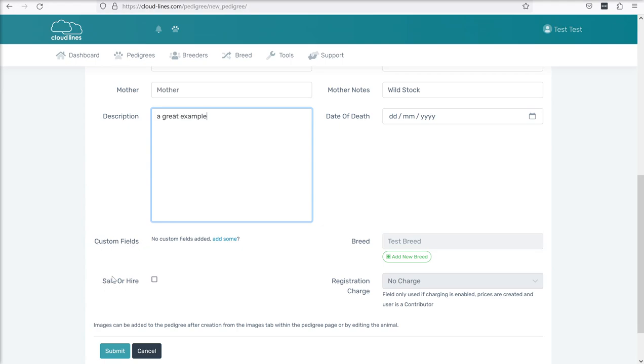You've then finally got a for sale or hire checkbox. If you tick this, it's quite helpful if you're using some of the more advanced API features of the system. Because you can pull out animals from the system for use on your website if they have sale or hire checked. If not, don't worry about this box.